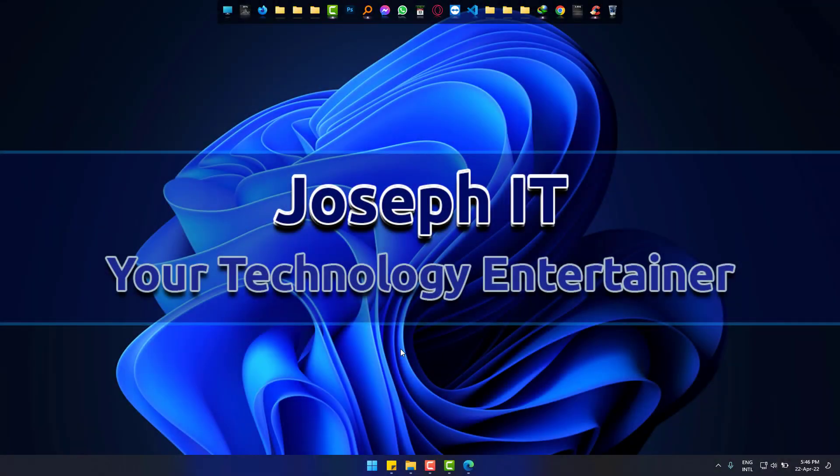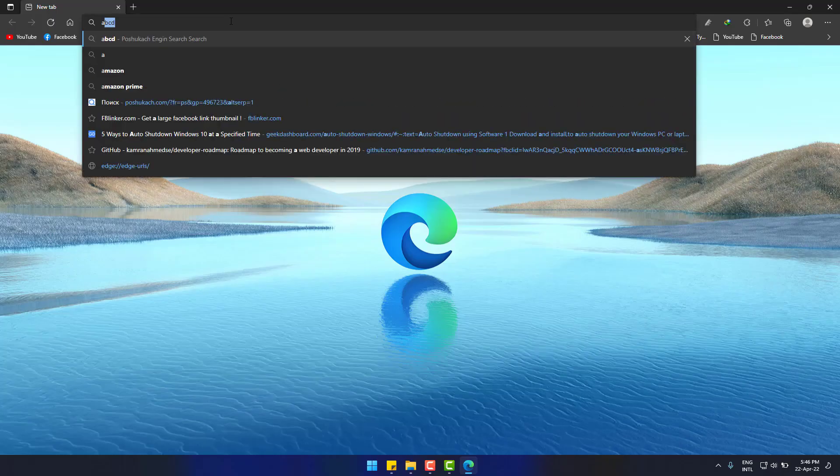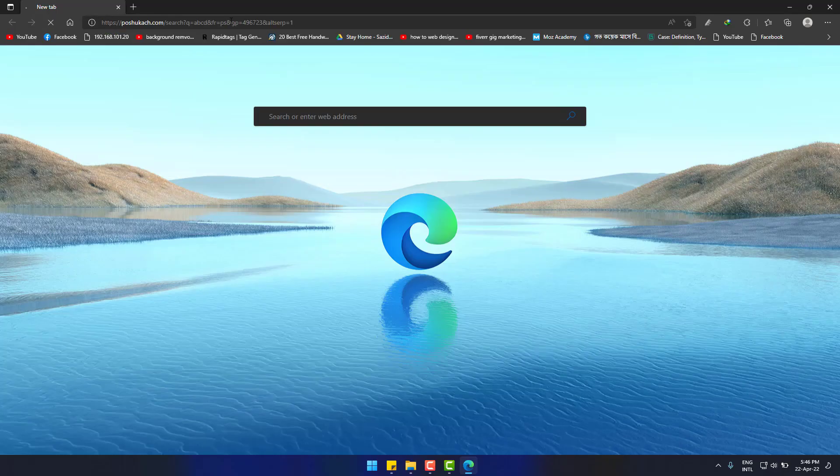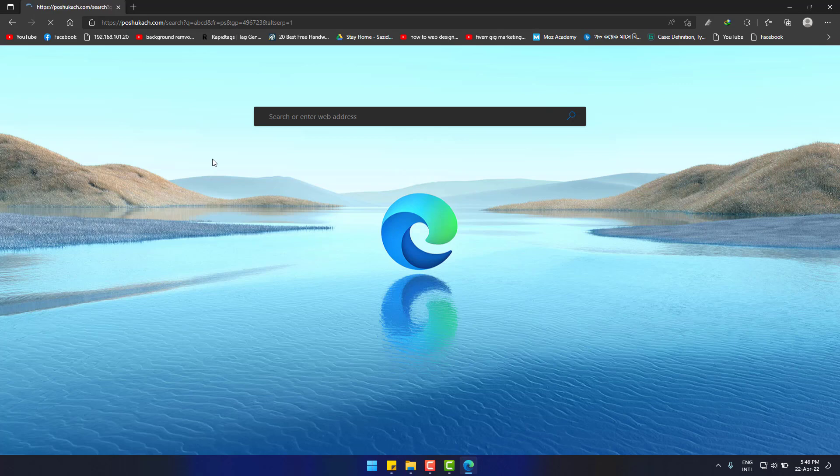Hi, today we will remove PoshuKach search engine malware from Microsoft Edge. As you can see, if I search something, this comes from PoshuKach, an unwanted search engine.